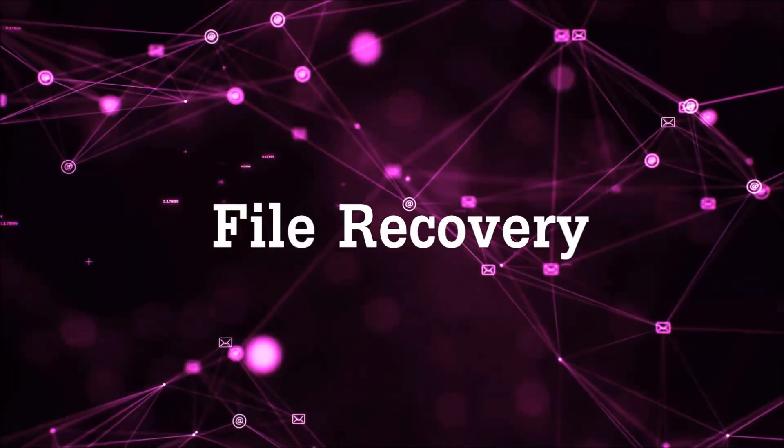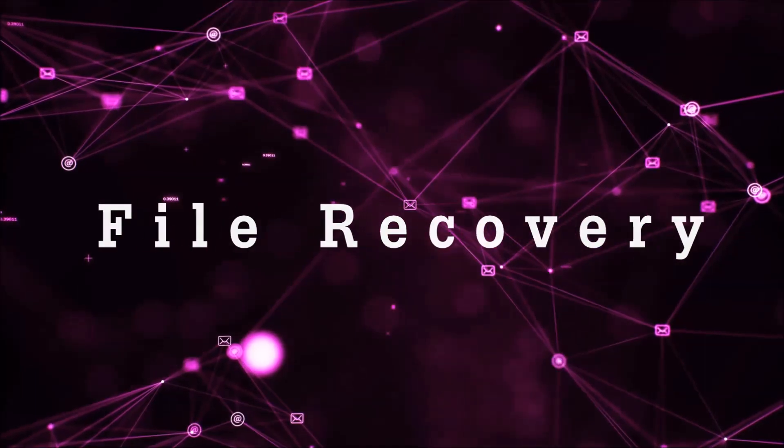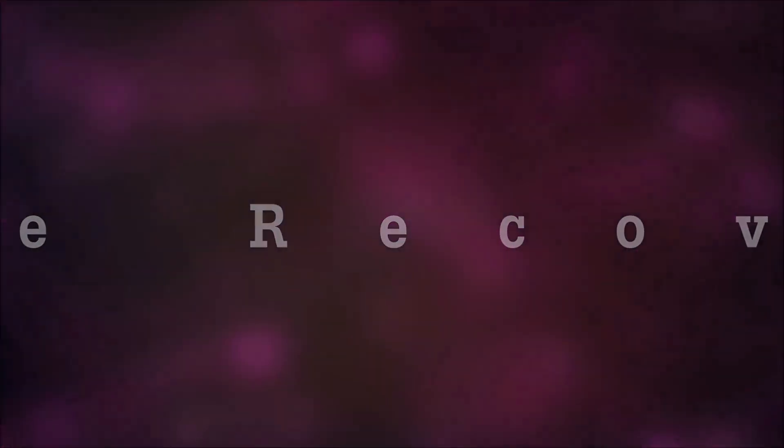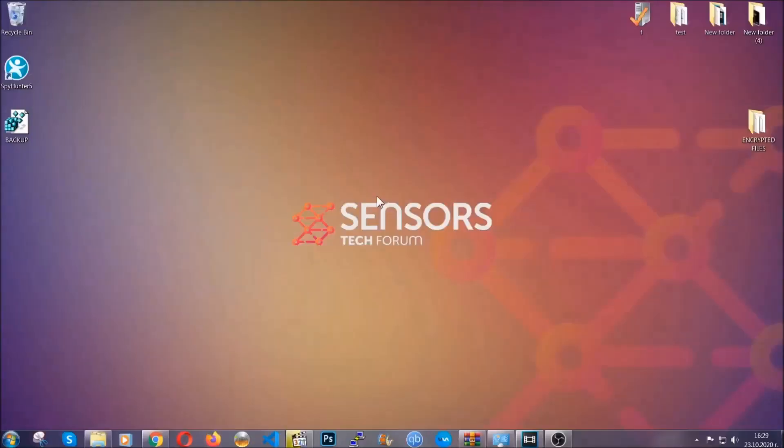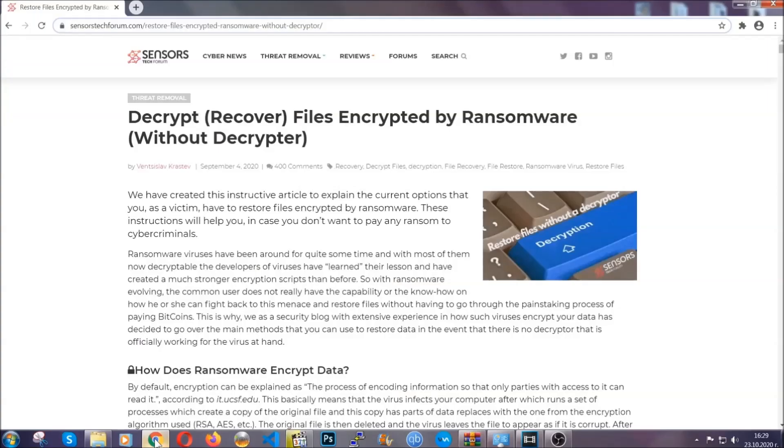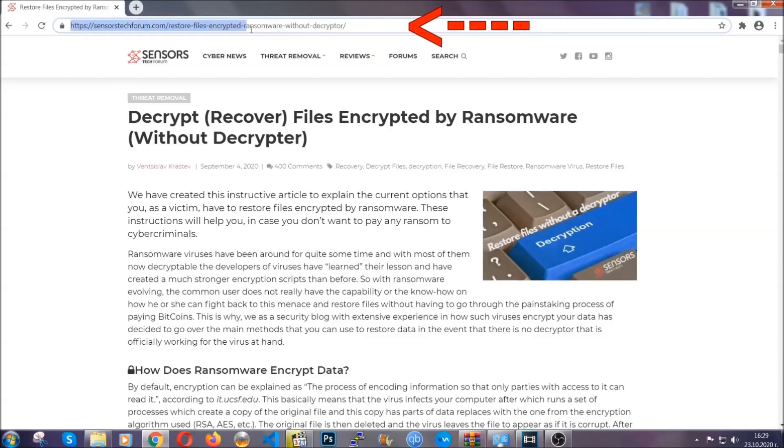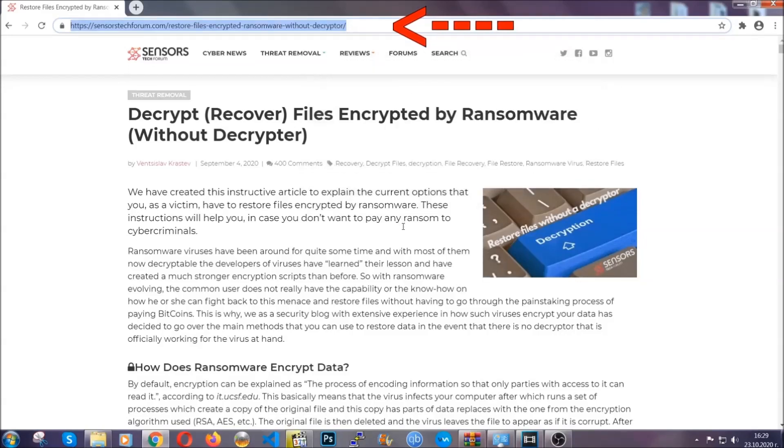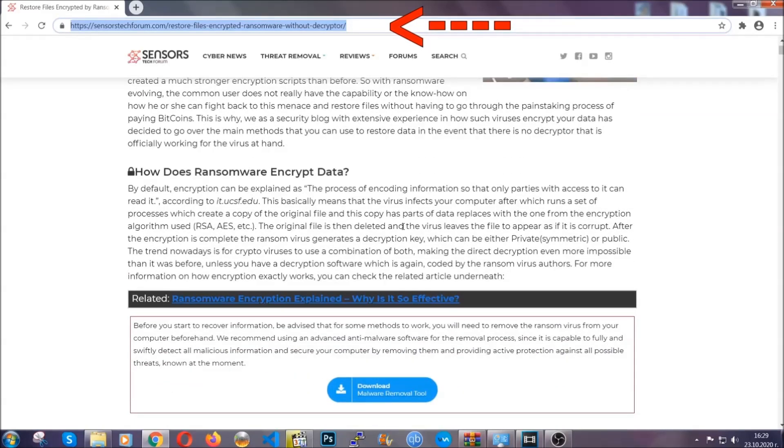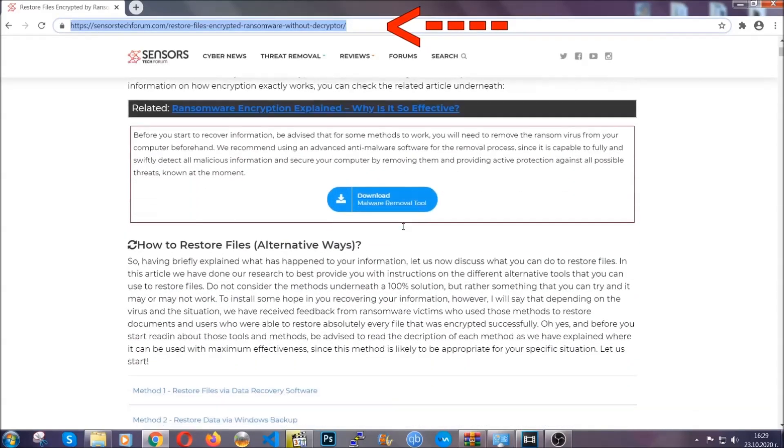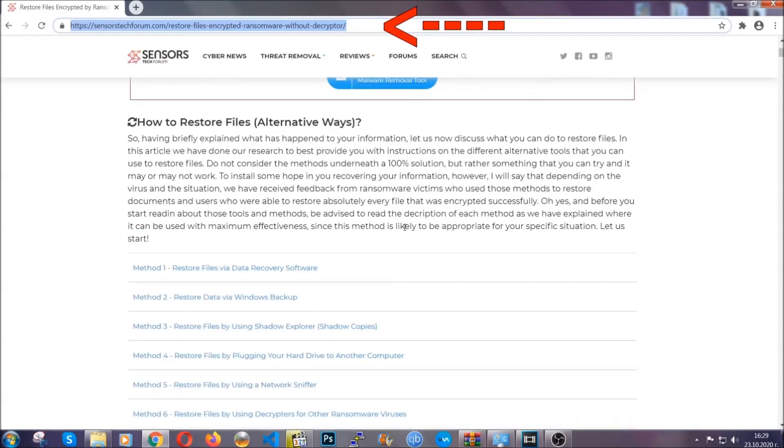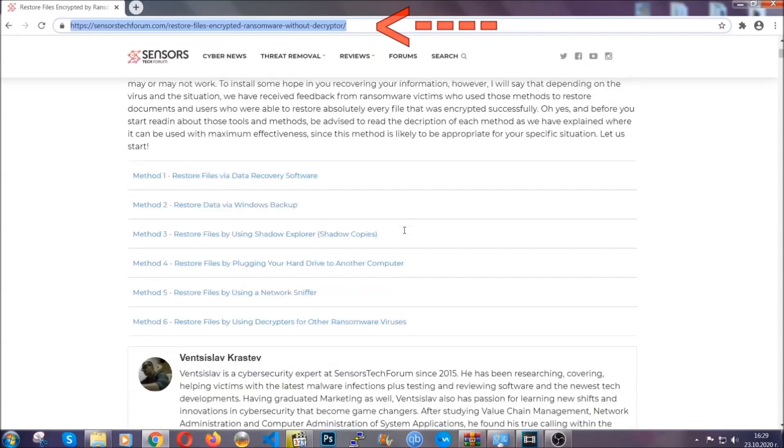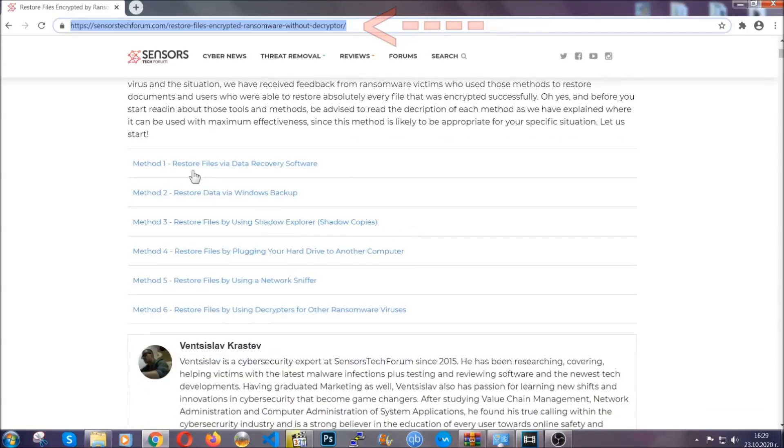Now for the file recovery, I'm going to show you several simple methods that you can try, and that many of our users and our subscribers have already tried and these methods have worked. What you're going to do is you're going to type in the following link in your address bar and you're going to hit enter to open it. This will take you to our specific article for file recovery against ransomware viruses.